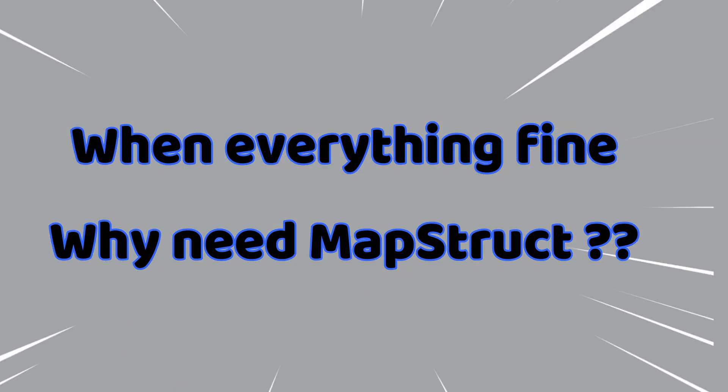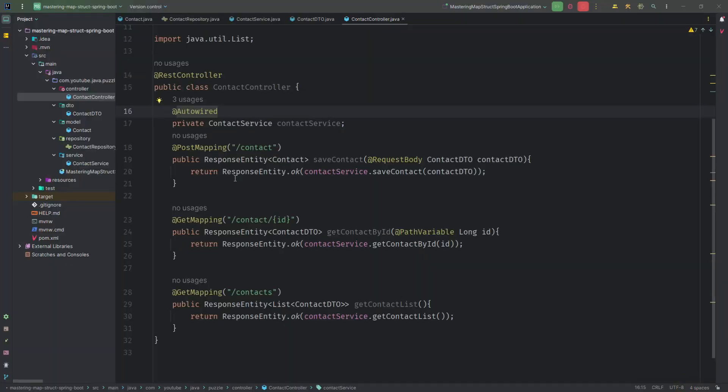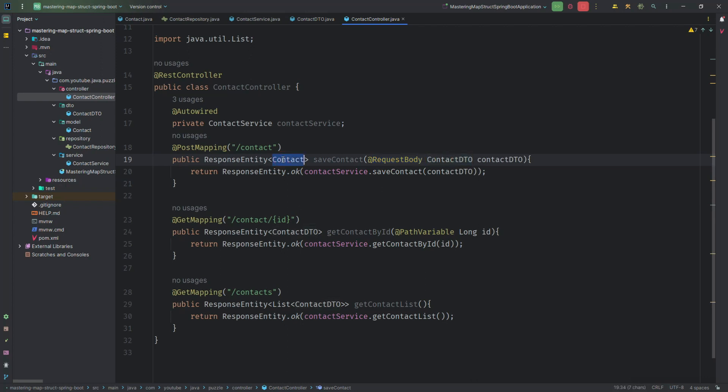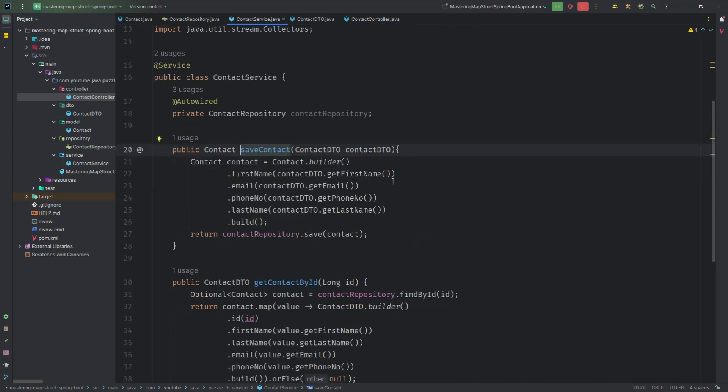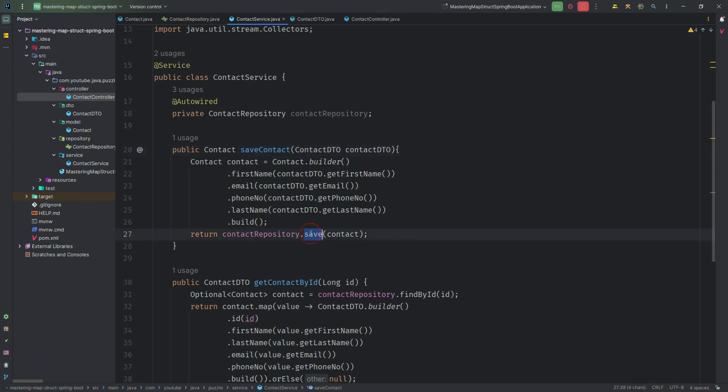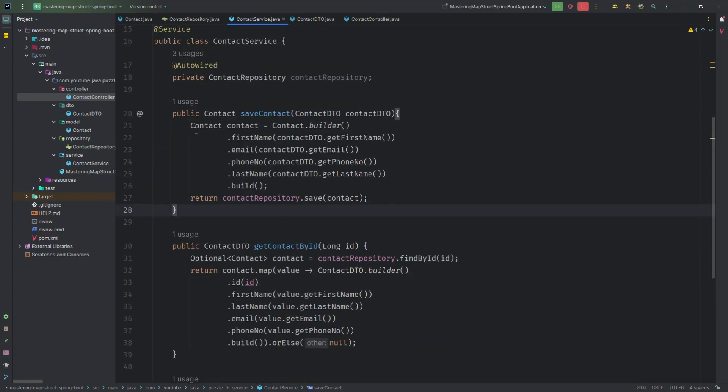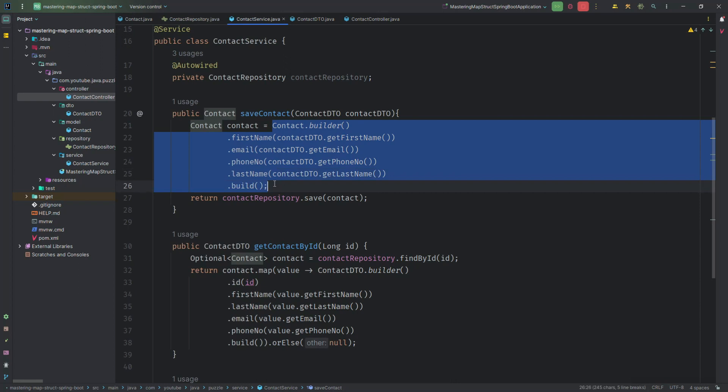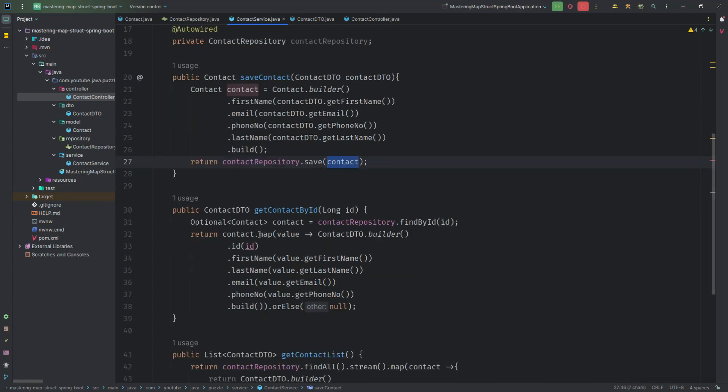When everything is fine, then why we need MapStruct? For this question, you can see here we have a request body as a ContactDTO and in return we are getting the Contact, right? Let's suppose if I will go inside this, in our service class we are going to map our ContactDTO into a Contact and then we are going to save, because this repository knows about the Contact. The contact repository doesn't know about the ContactDTO. In the same method, you can see firstly we have to map our ContactDTO into a contact entity class and then we are going to save.